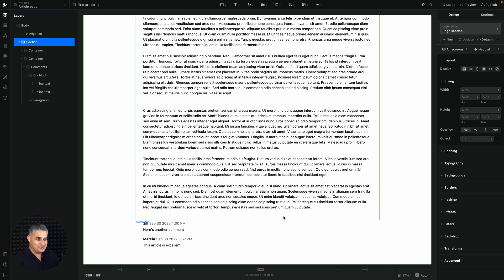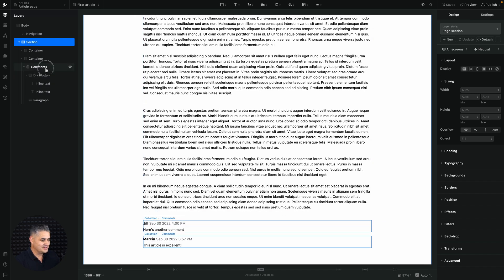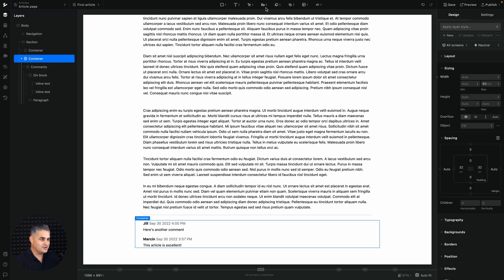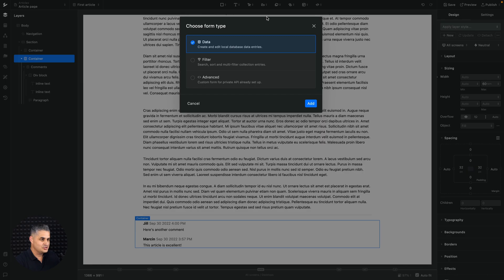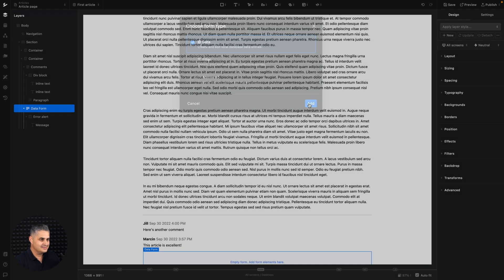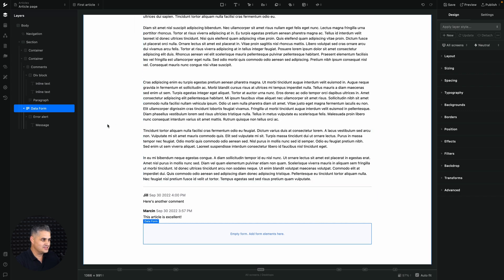Now we need to allow users to add comments, so we need a form. Go into the container and choose Form → Data → Create and Edit → Database Data Entries → Add. Importantly, I want the comment form to appear above the existing comments so users don't have to scroll down to submit.